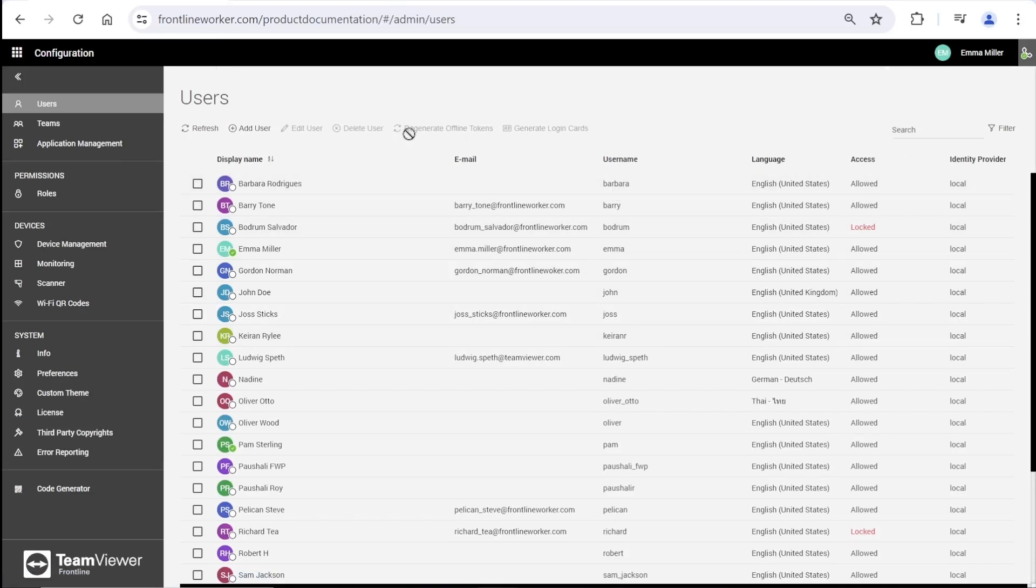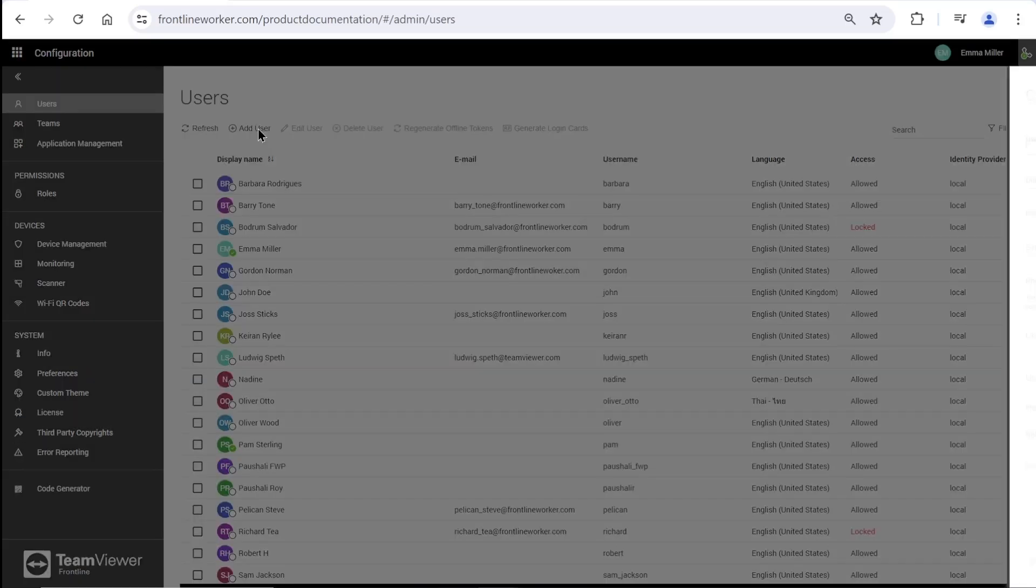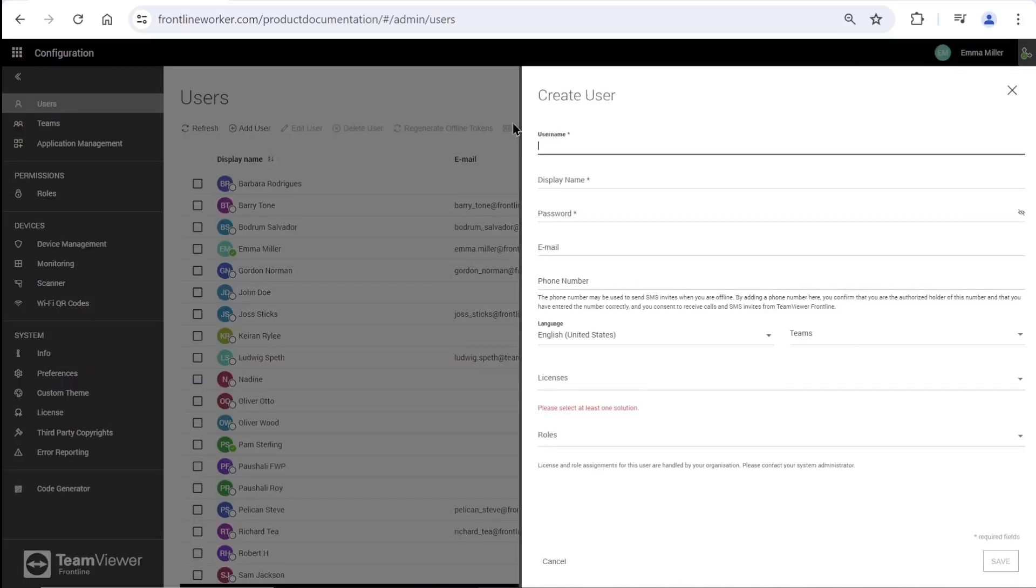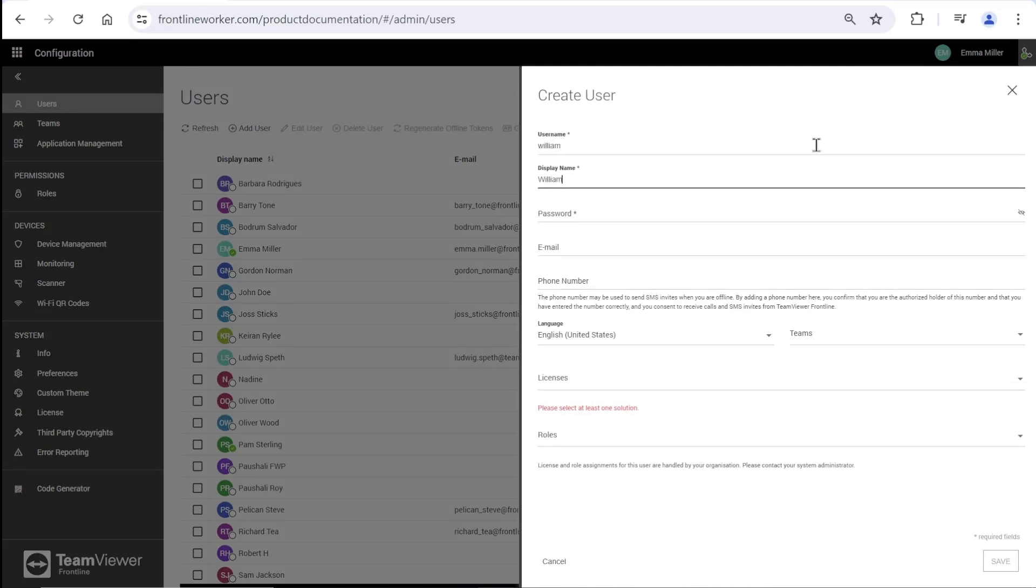A modal to create users will open after clicking on add user. Here we are giving a username which is used while signing in. There should also be a display name with a surname. As you can see, these are all mandatory fields that are marked.